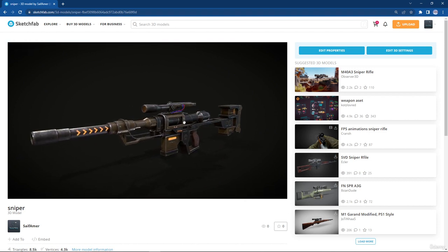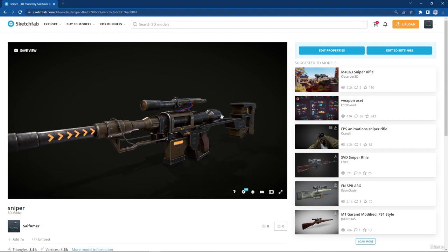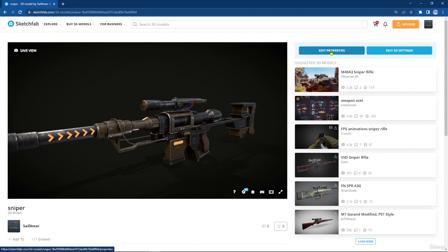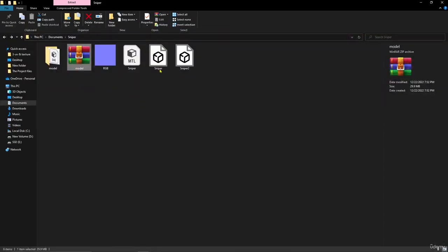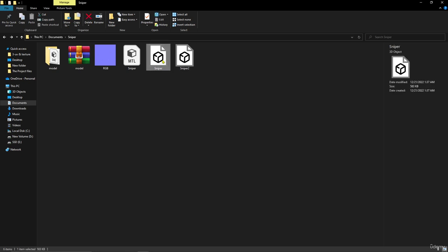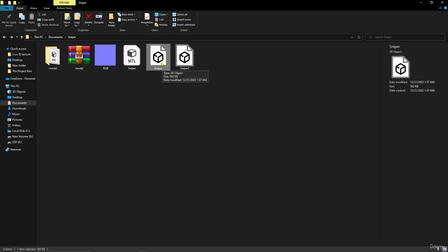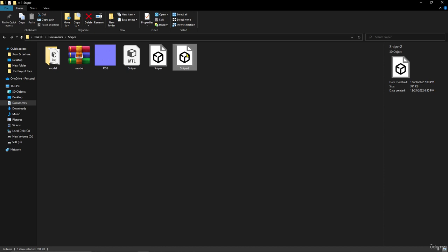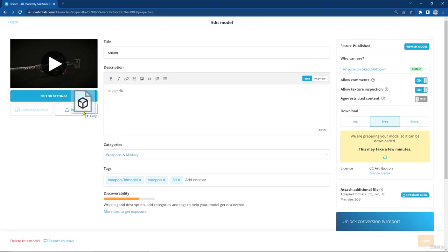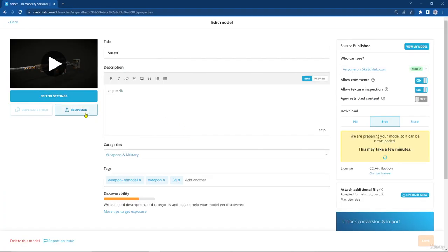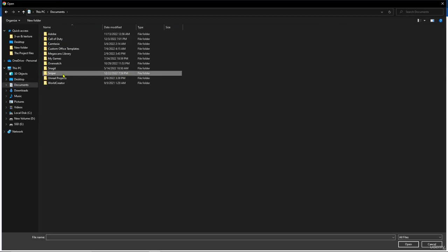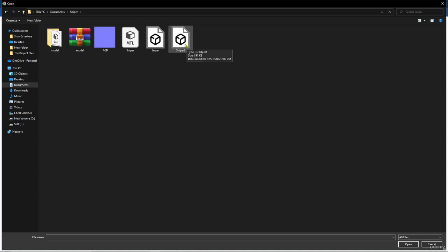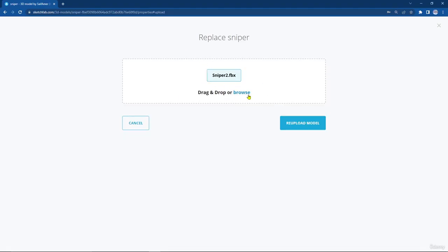As you see, we imported the sniper with the texture but we didn't import the animation. Let's go back to Edit Properties. In our file we have an OBJ file — that's the one without animation — but we also have an FBX file that we exported from Blender, and this one has animation. Just drag and drop to re-upload: you can drag and drop or browse to find your sniper and select the FBX file with the animation to re-upload.